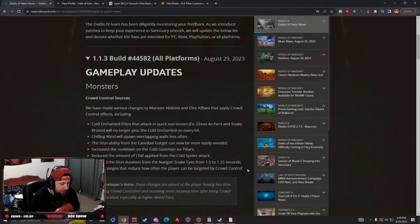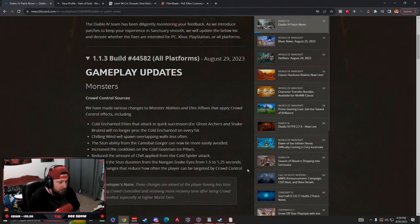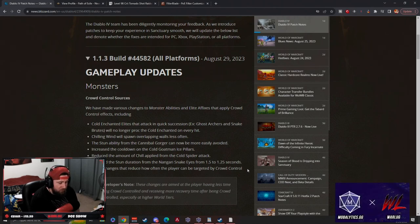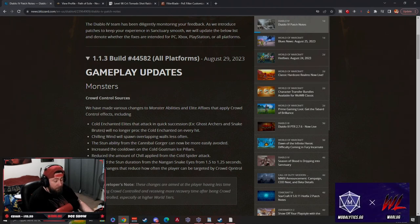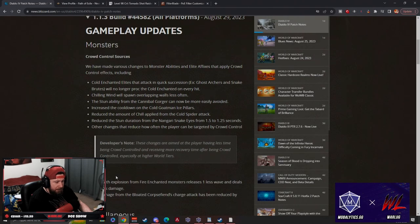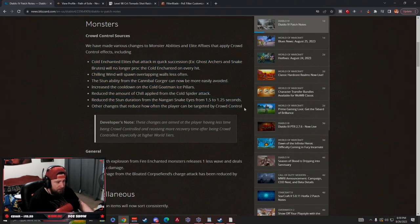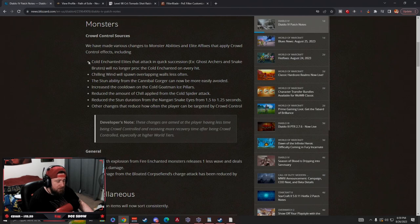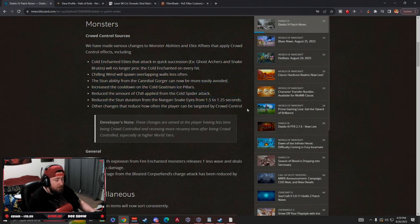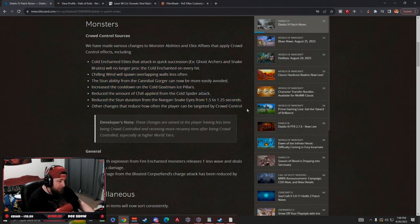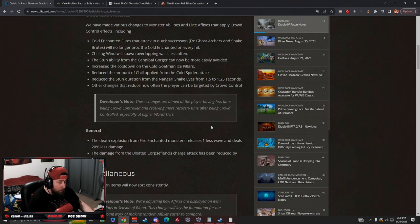You get such a big power boost when you're crowd controlling enemies on almost every single class, and then they just isolate us and kill us. I don't know how much this is going to help us from being perma stunned until we die, but hopefully it helps.